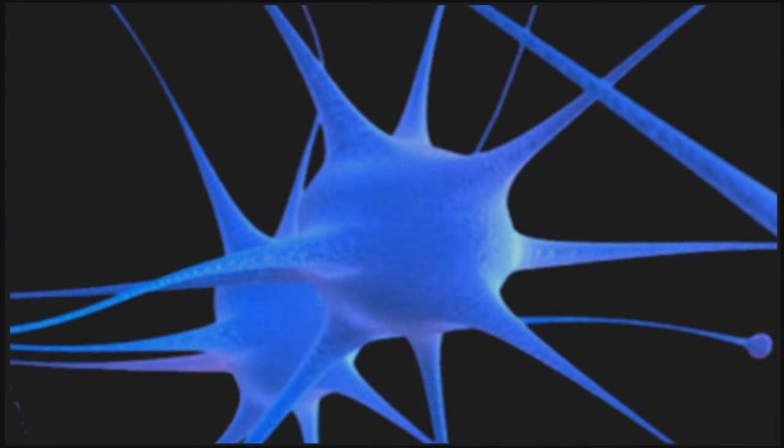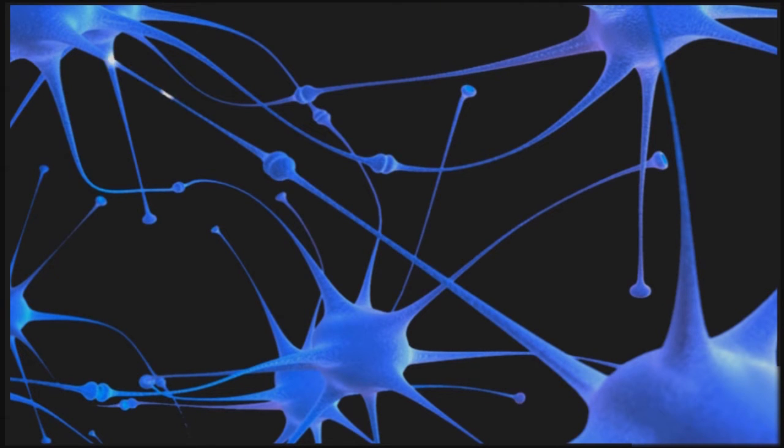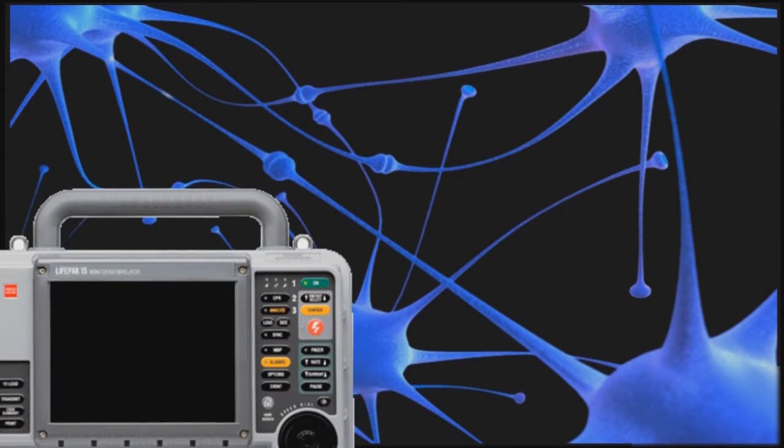As messages move from one neuron to another, they're converted from an electrical to chemical signal and back again. Every neuron has a voltage gradient across its cell membrane, and when it fires, it generates large fluctuations in the voltage.